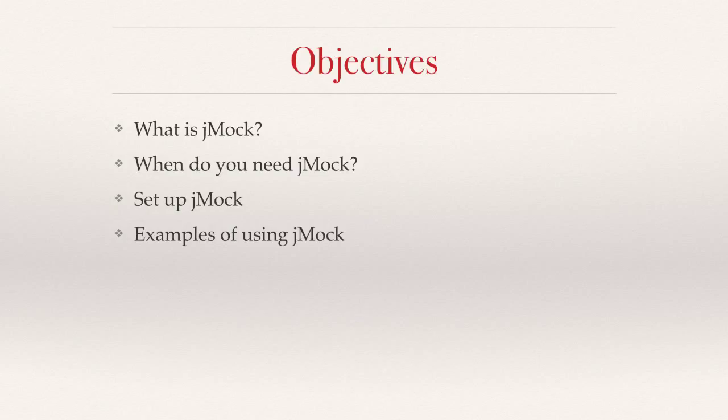Then I will also show you how to download jMock and install it on your machine. We will walk through the setup process and then create some examples of using jMock in code.